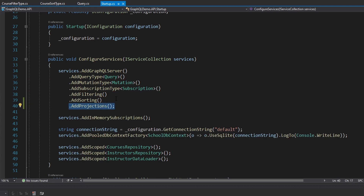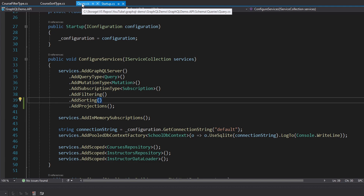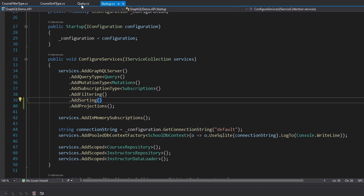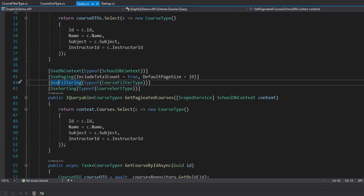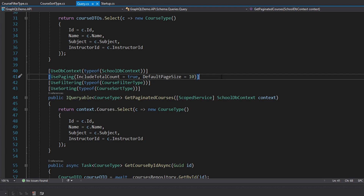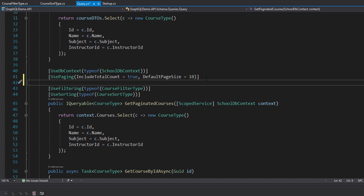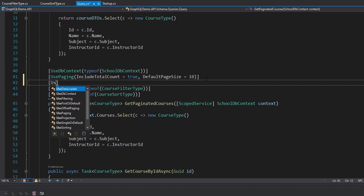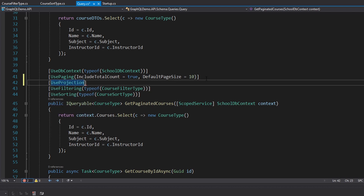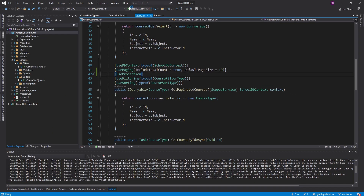This will just register all of the services to support projections. So similar to filtering and sorting, we're going to start off by heading up to startup.cs where we have add filtering and add sorting. Now we're going to add projections, and this will register the necessary services. Back in our course's query, we just need to use projections.